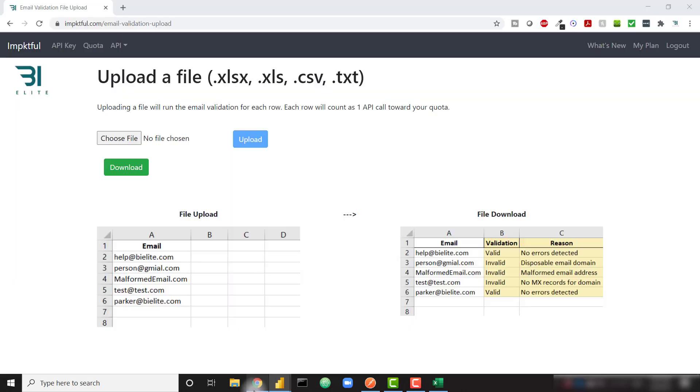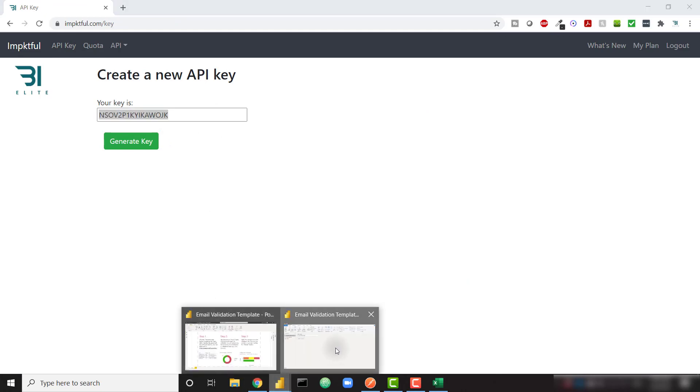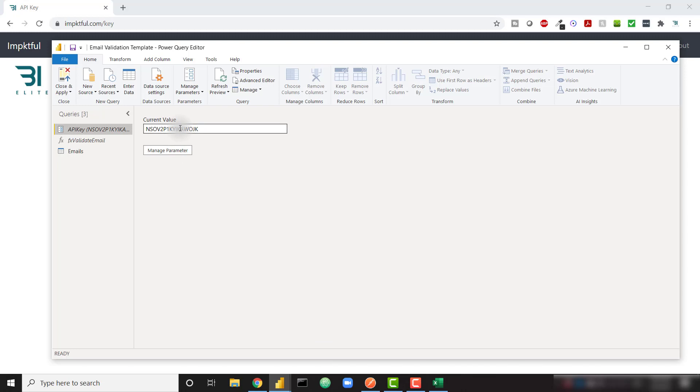So in order to get your API key, you need to come back to impactful. And there's an API key option in the navigation bar. So click on that. It's going to show you your API key. You simply need to copy it and come back to Power BI and paste it in the API key parameter.